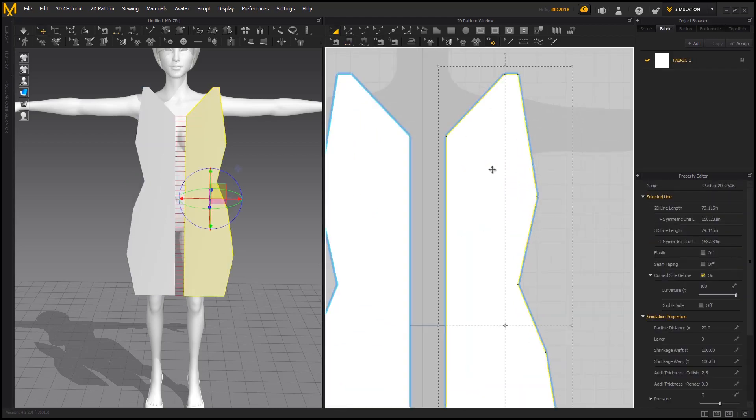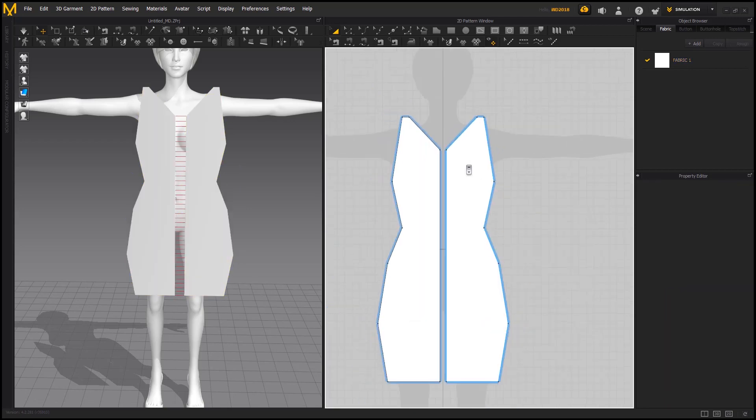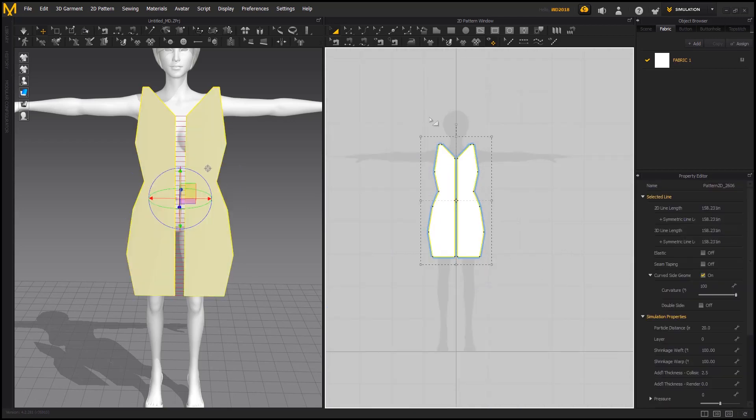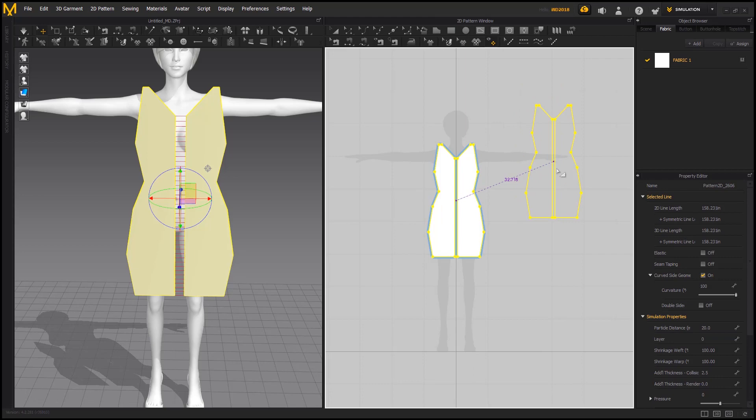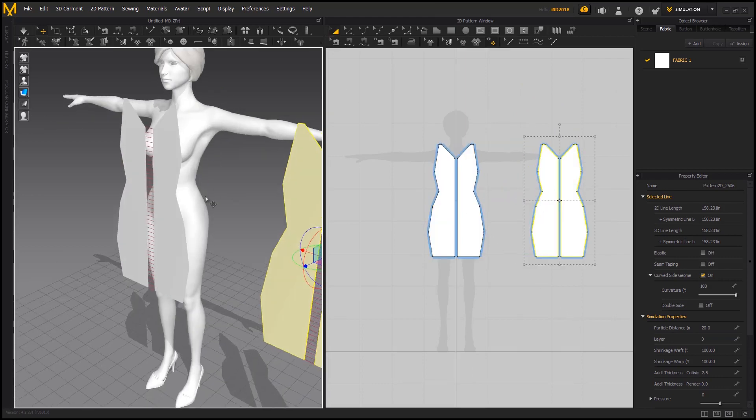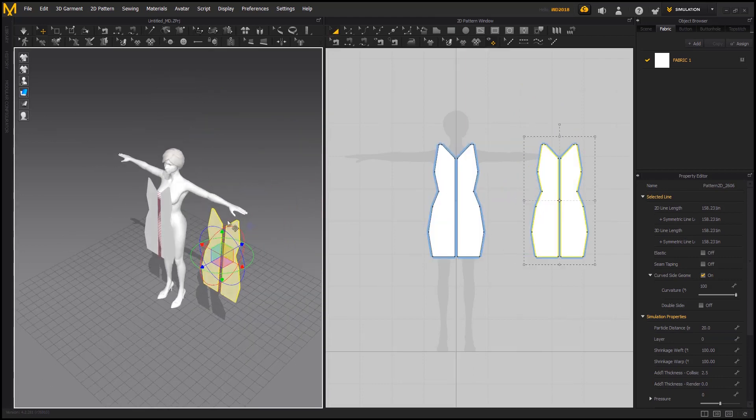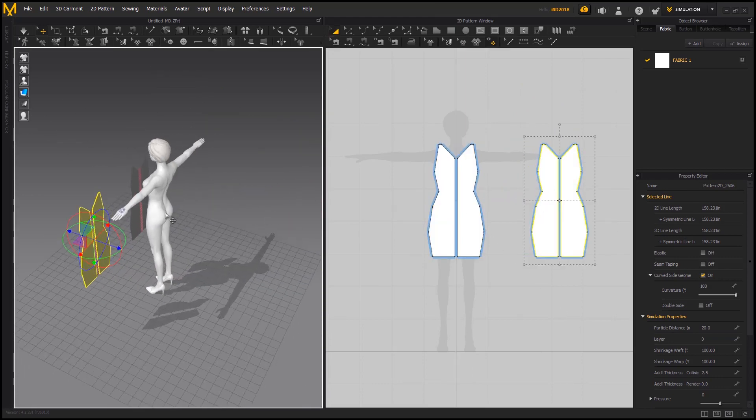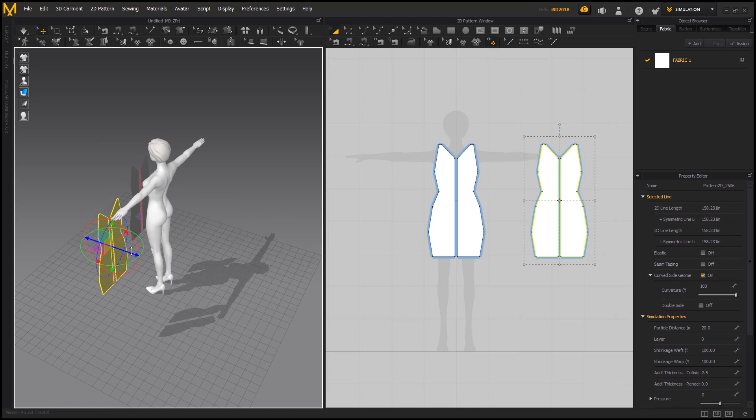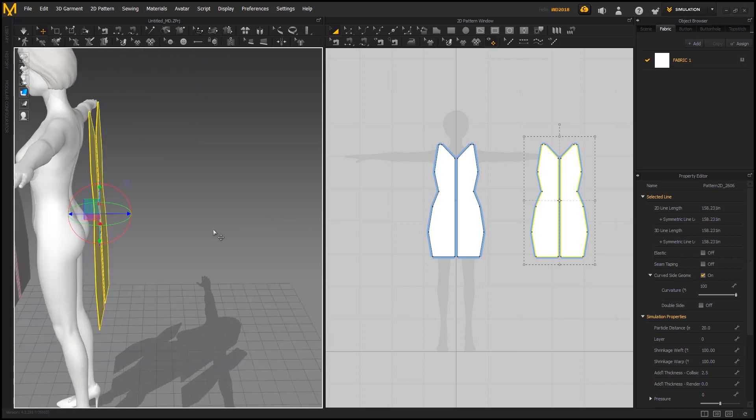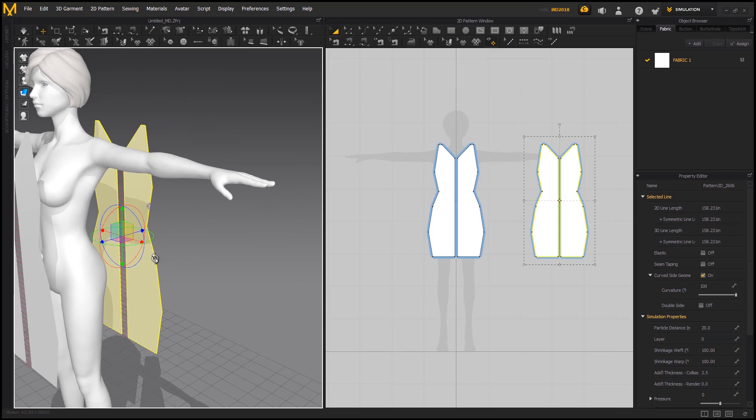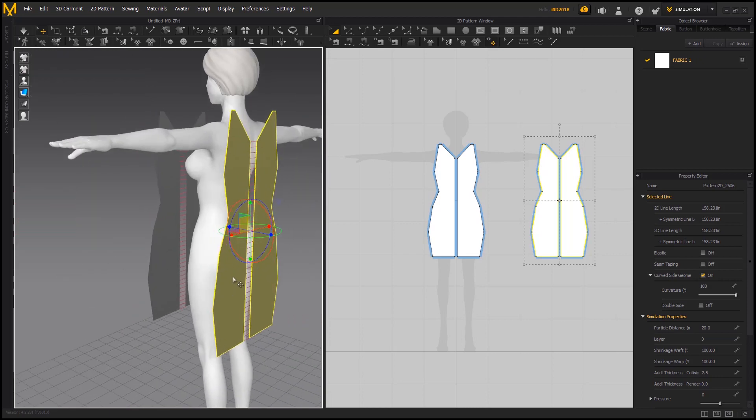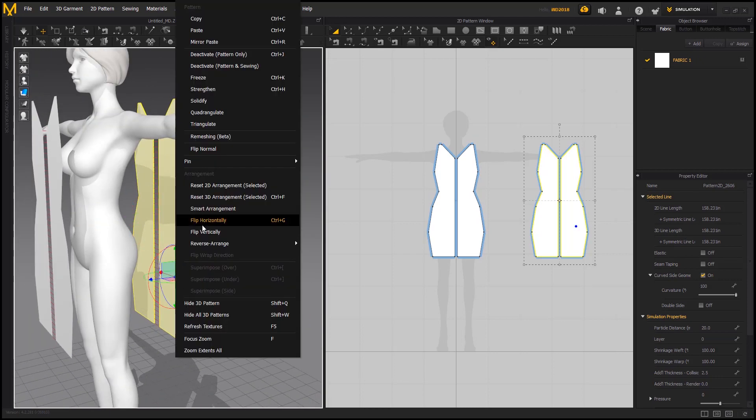Now I am going to copy this pattern for the back side. Move the copied pattern to the back of avatar. As we can see, one side of the pattern is gray. This is the inner side of the pattern, so we have to move it inwards. After positioning, right click on the pattern and select flip horizontally.